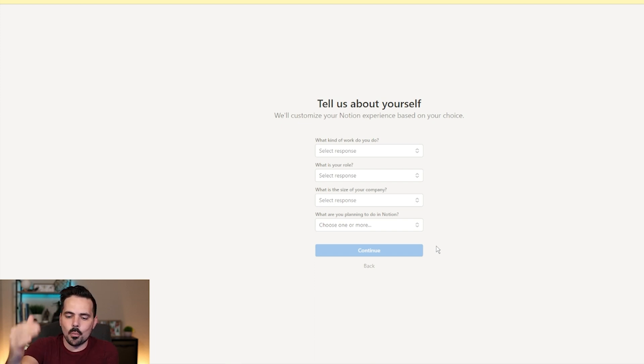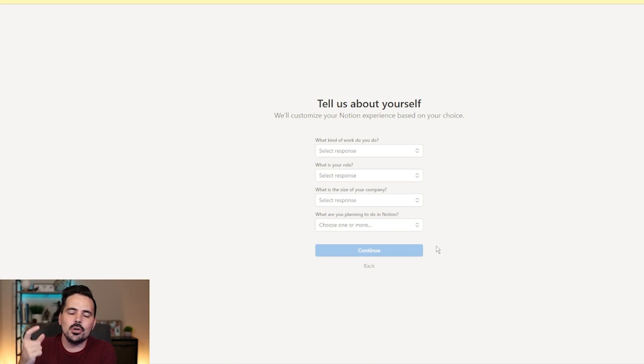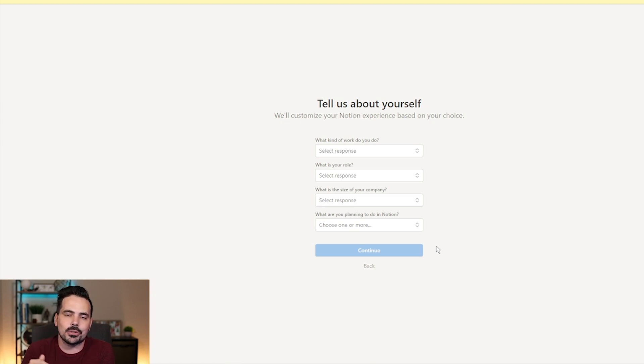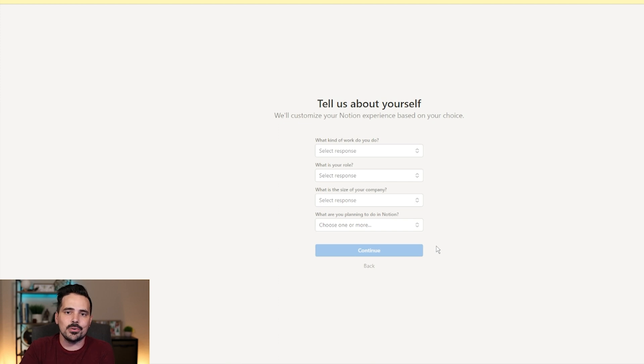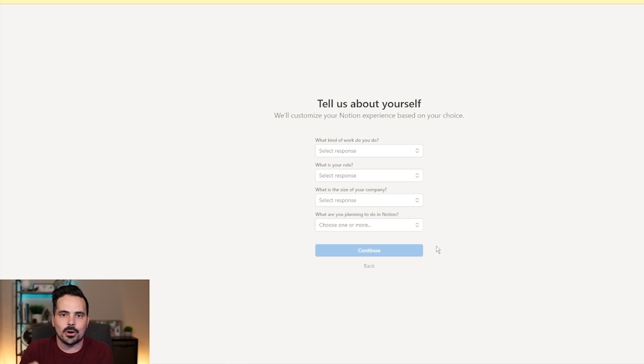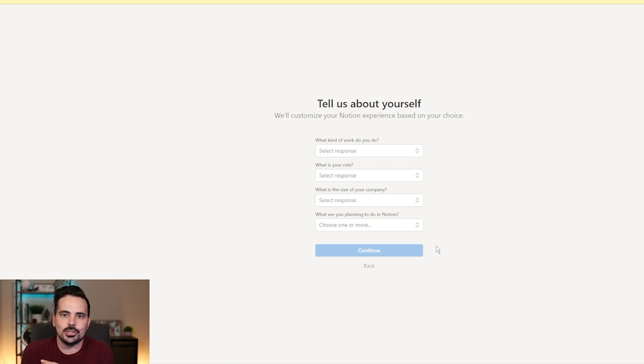Now, before we continue on, while you are filling out this information, I want to quickly mention if you are somebody who is a small business owner like myself, who loves being around other like-minded individuals, I actually run a mastermind that I'm going to put in the link for the show notes down below so you can check it out. We actually gather about twice a month so that way we can support one another, talk about business, and continue to grow our revenue. Now, if that sounds like something that you want to be a part of, make sure you check out that link down below so we can support you and help you continue with your small business.